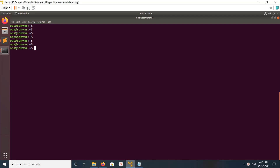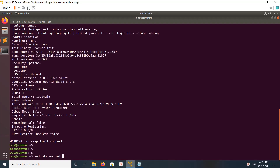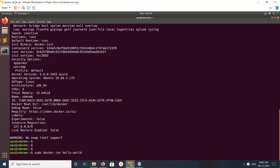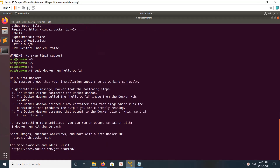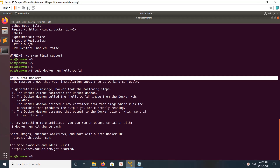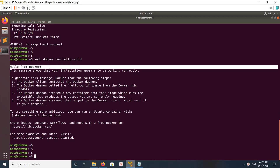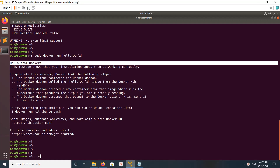Hi friends, this video shows how to install docker-compose. First, you need to make sure that you have installed Docker and Docker is working correctly in your system. You can run sudo docker run hello, and you can see this message — that means Docker is working correctly in this system.